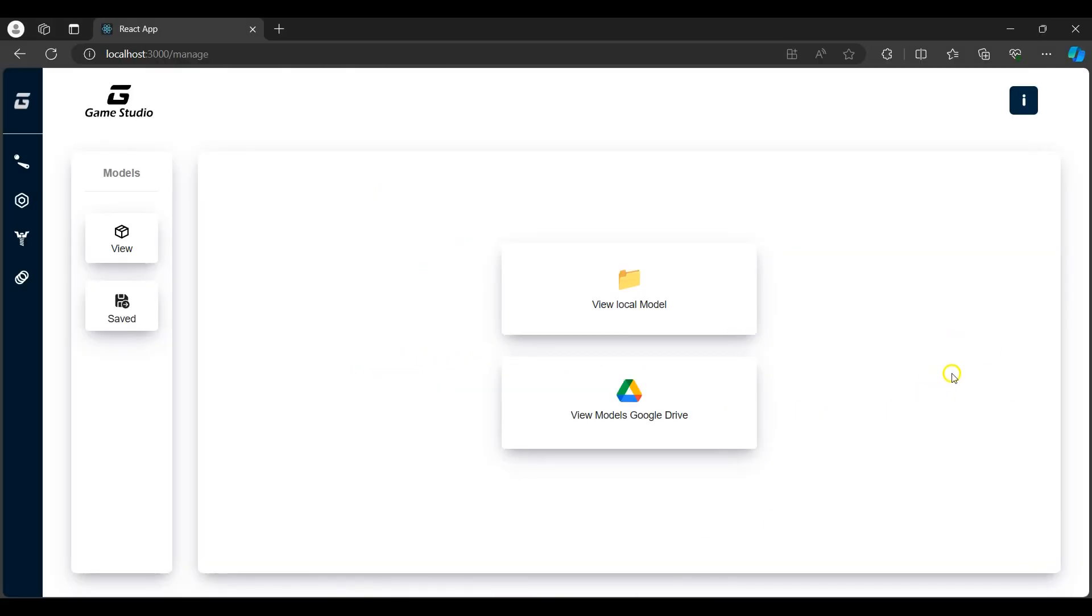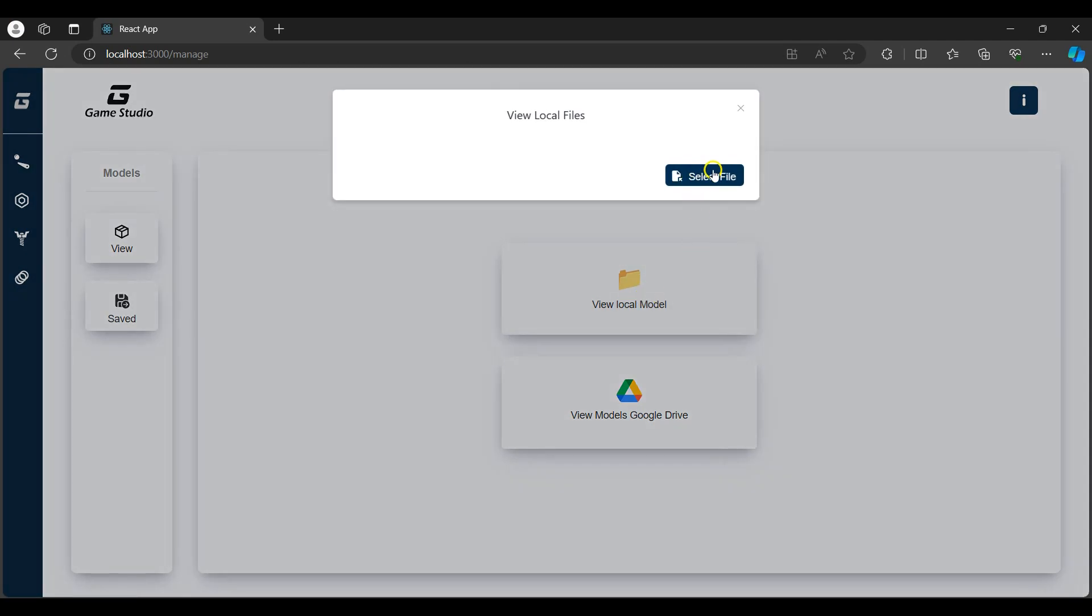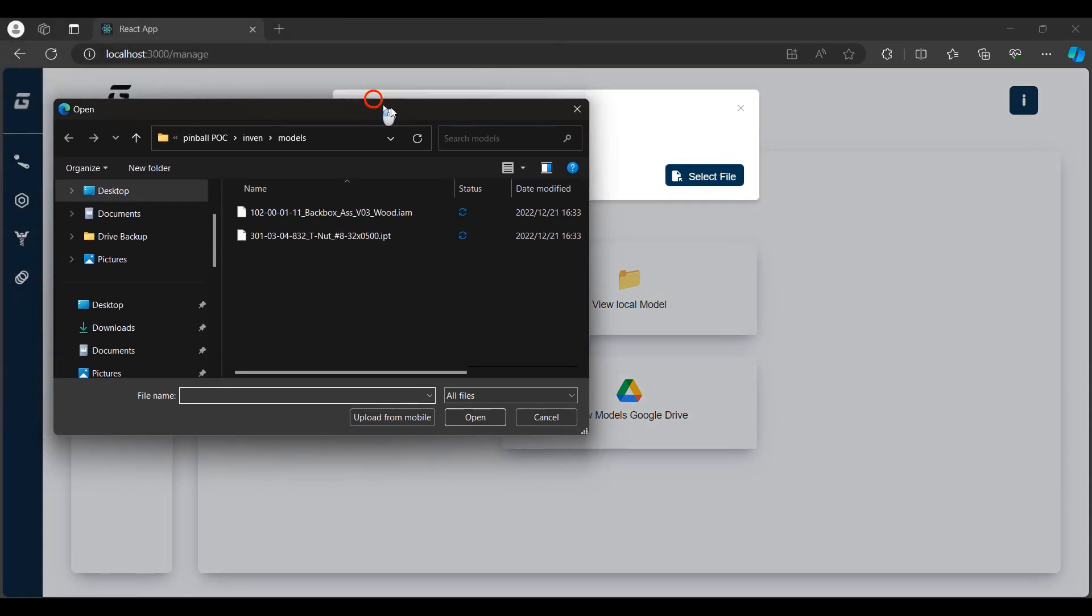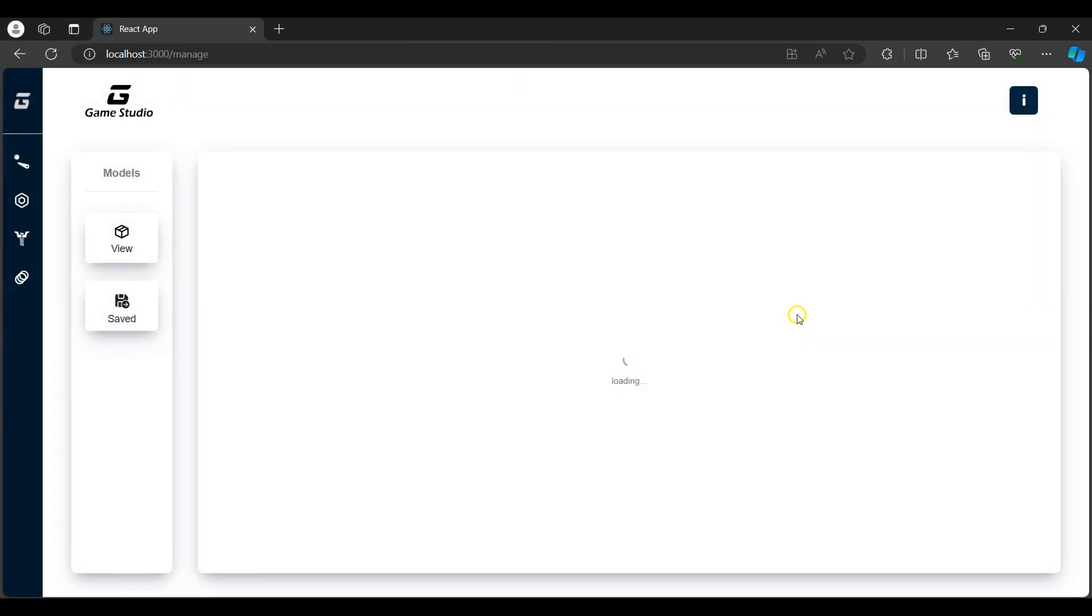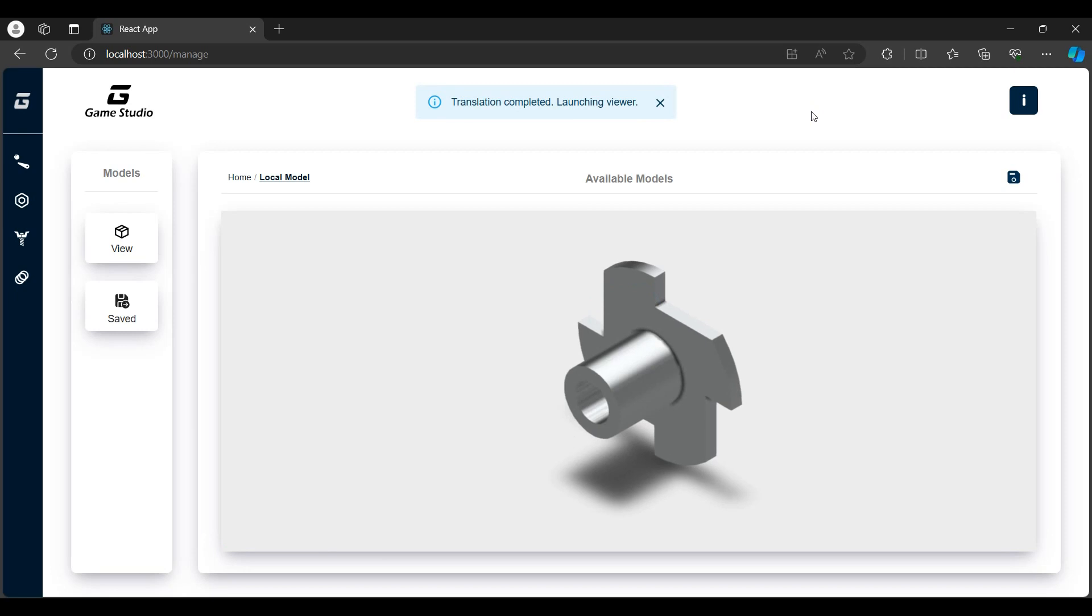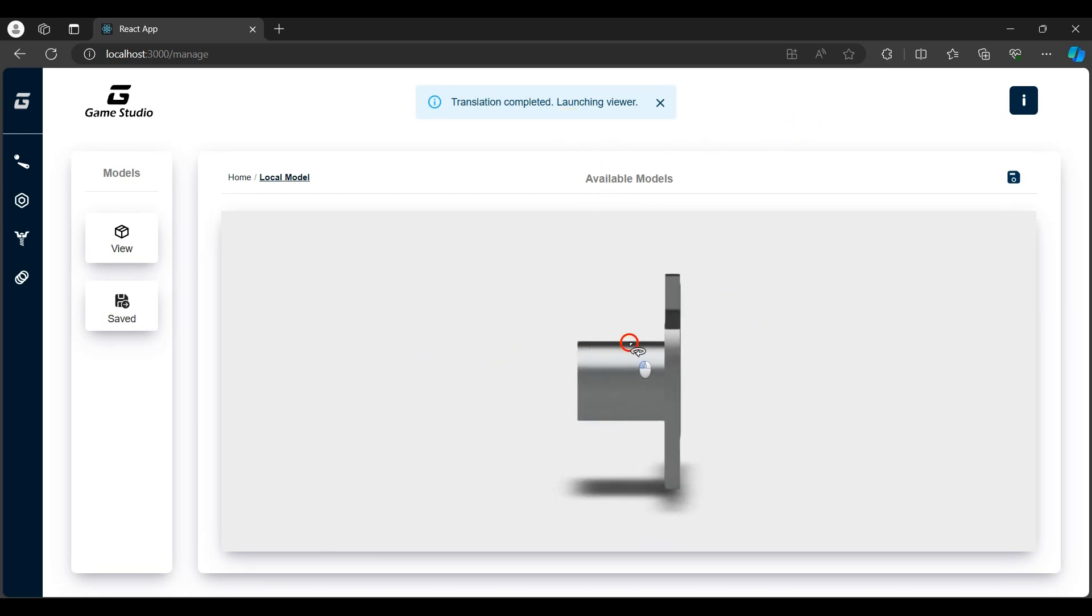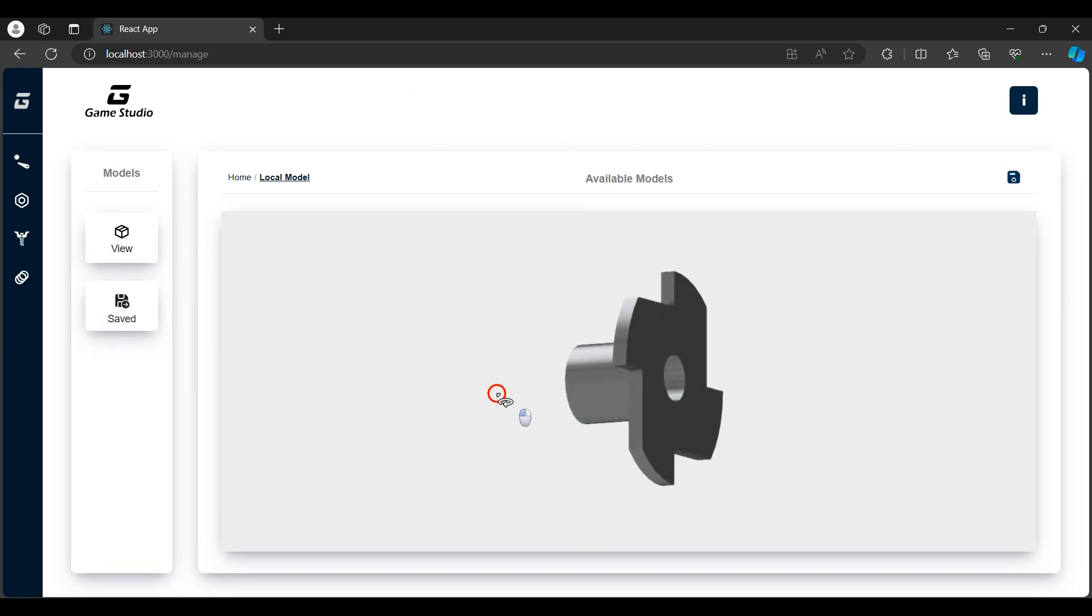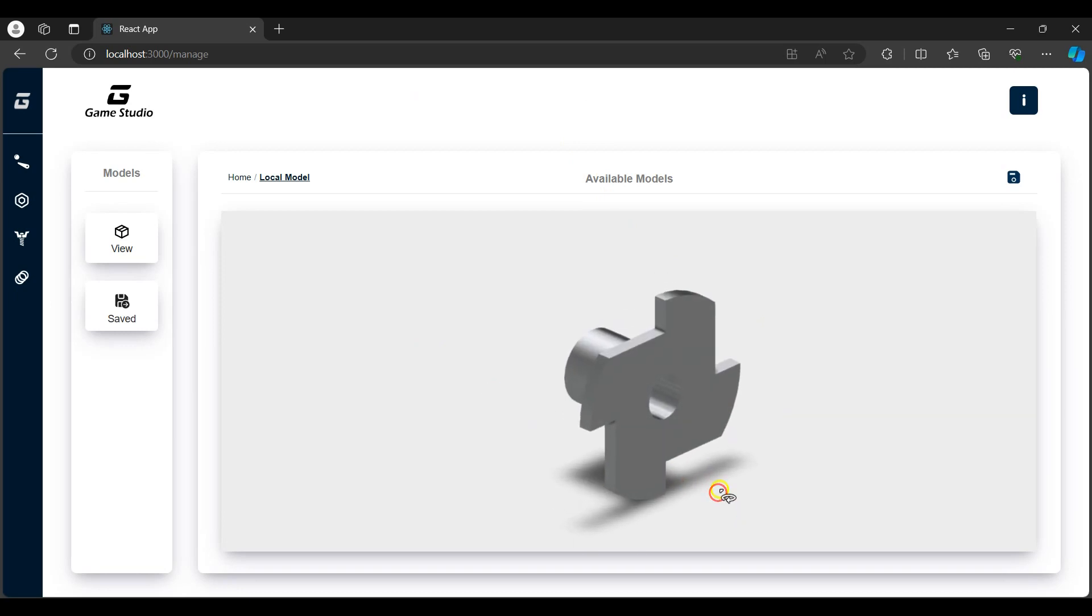I'll view one of the machine part models saved locally on my machine. The translation starts as soon as the model is selected. Once the translation is completed, the viewer is launched and I can view the part model. I can then save the model as a product which would then be available for purchase.